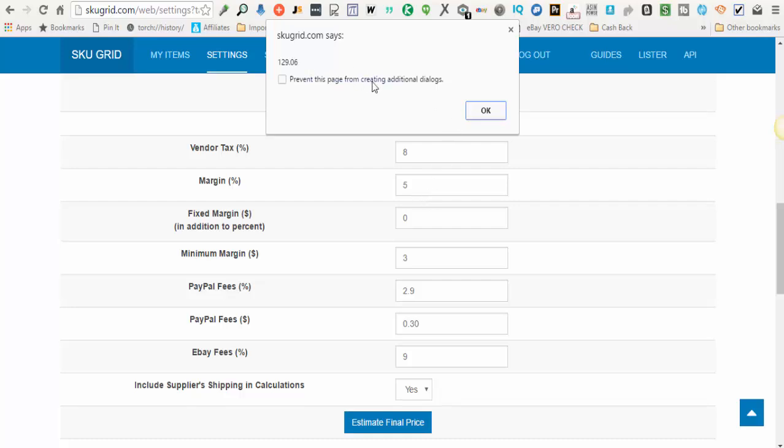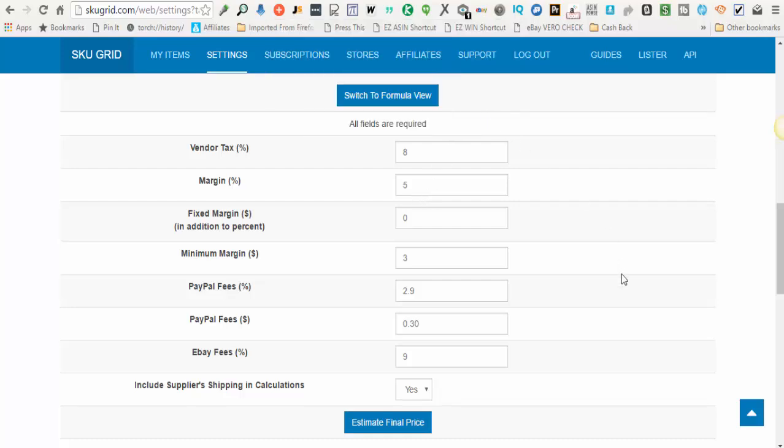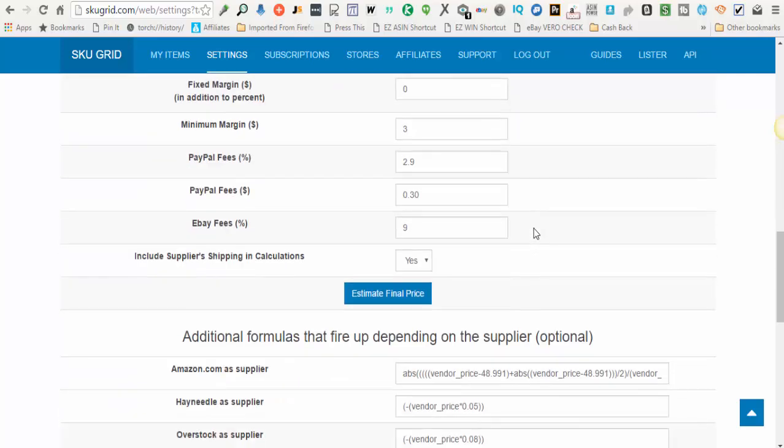So this is how that works and you can just use that to make sure that the formula is functioning the way that you want.